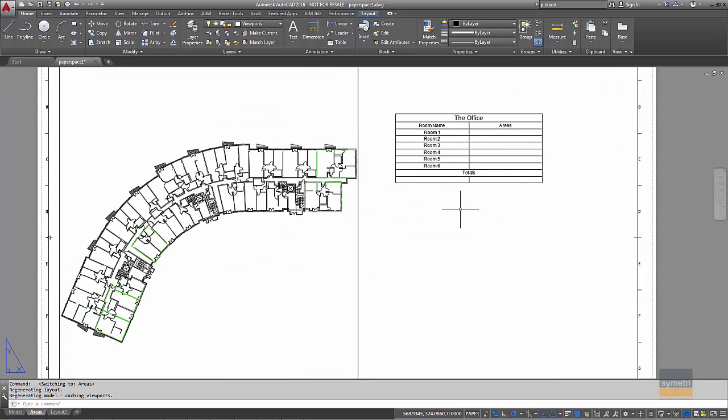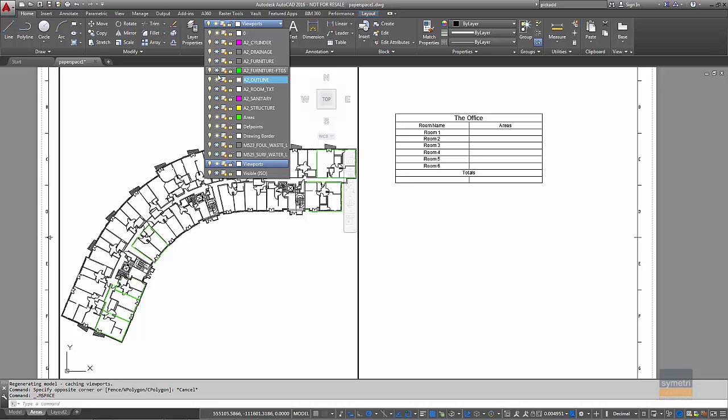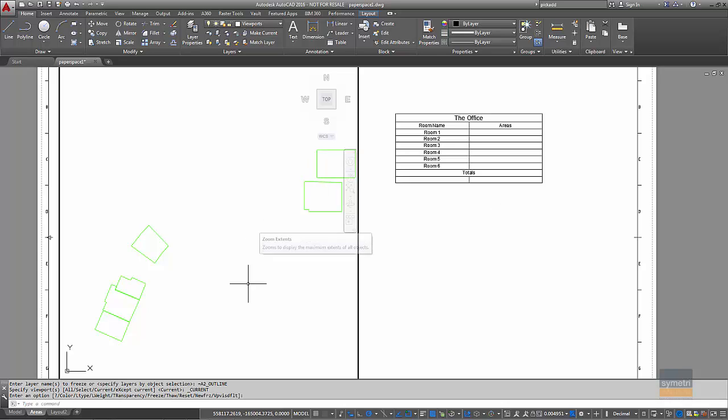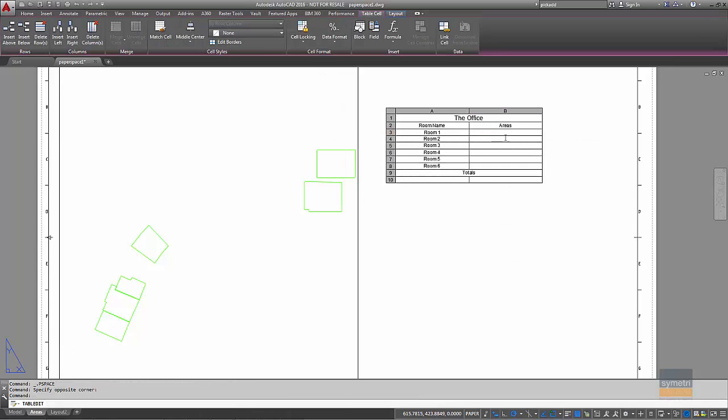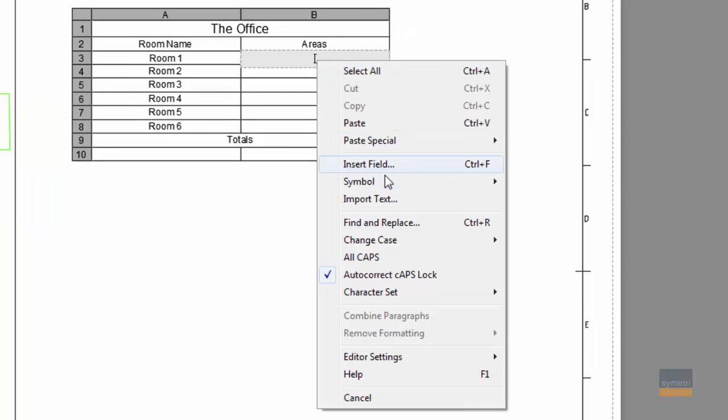Now, these are done by fields. So in this viewport here, I will just freeze off the outlines so we can just leave the areas that are there. So they've just been done by tracing it around with a polyline, nothing extravagant or anything there. So back into paper space and in here I'm going to insert a field.